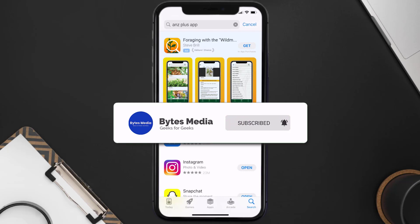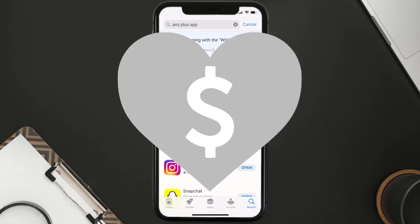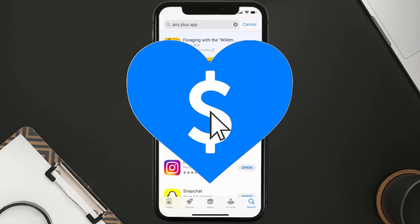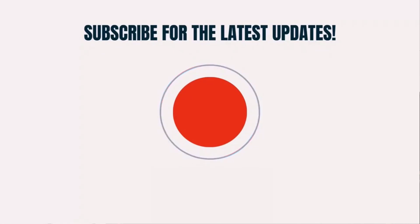If it did, make sure you give this video a super thanks by clicking on the heart icon to help support the channel, and don't forget to hit that subscribe button. We'll see you in the next one.